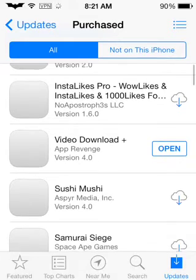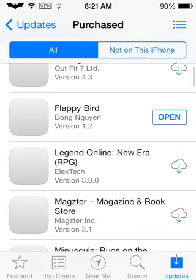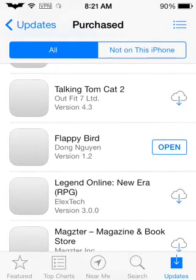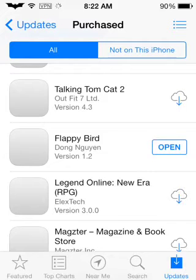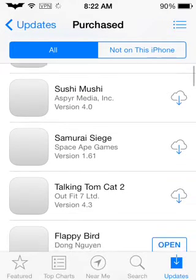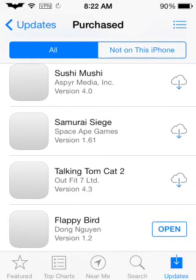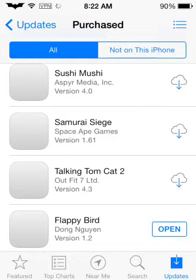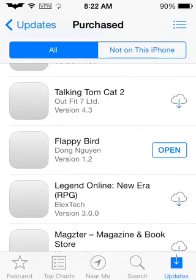So you scroll down until you find Flappy Bird. As you see, it's right there. You see all of the other applications — they have the little cloud. If you don't have it installed on your iDevice, it's going to have a little cloud, meaning you can re-download it again.